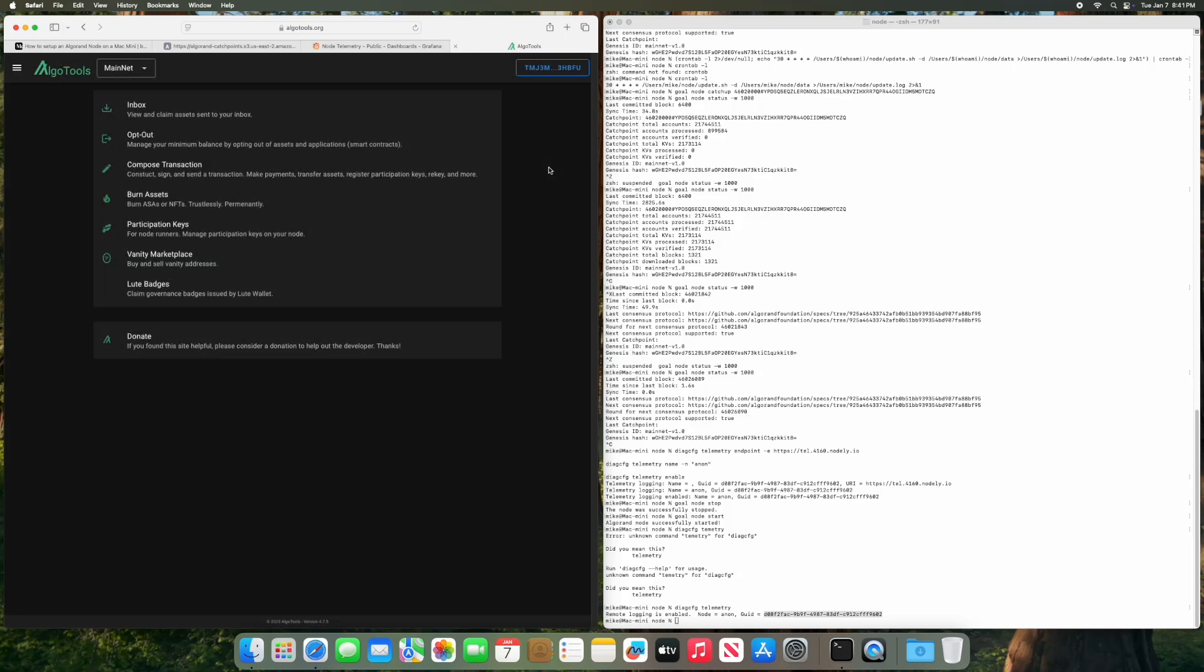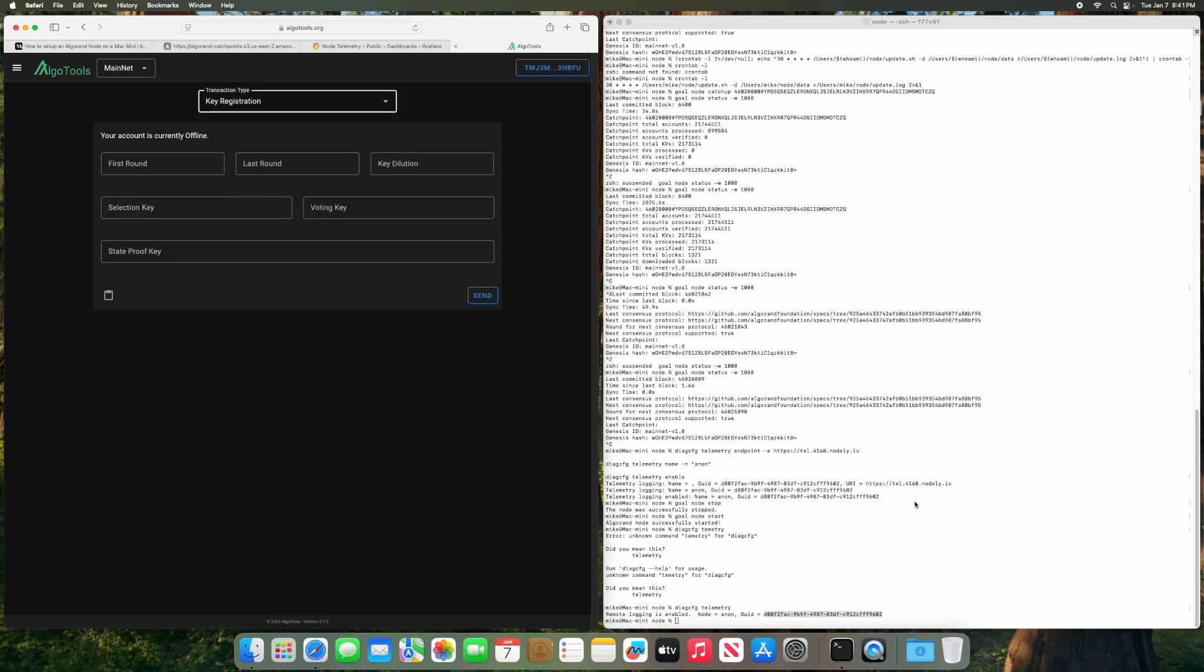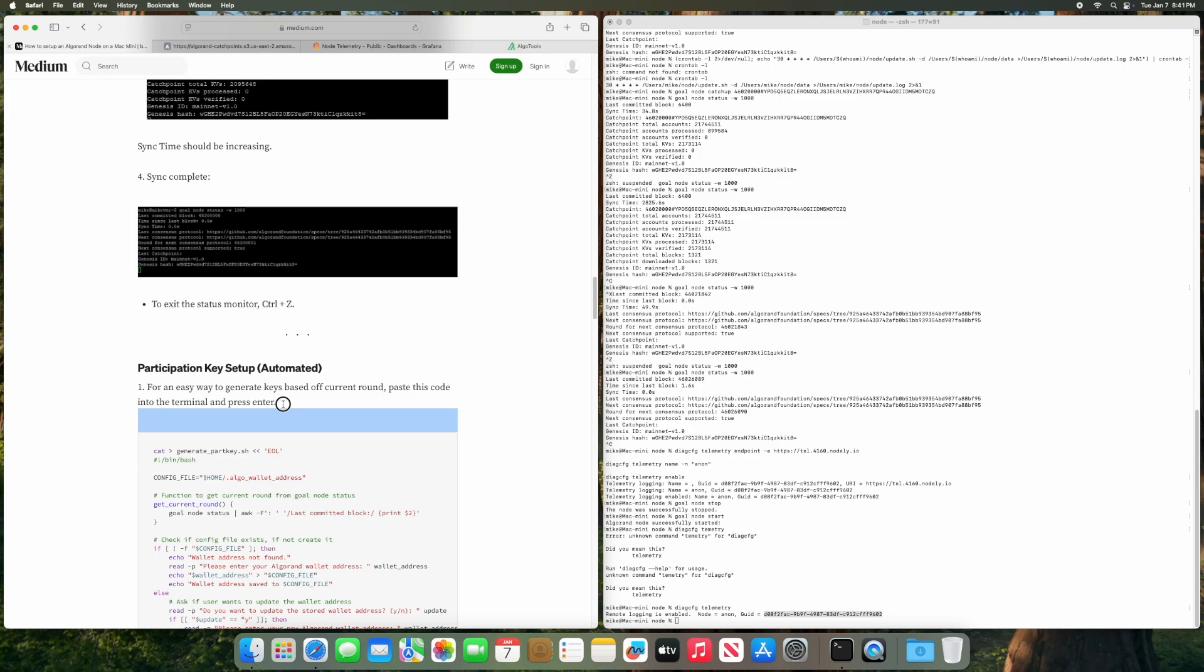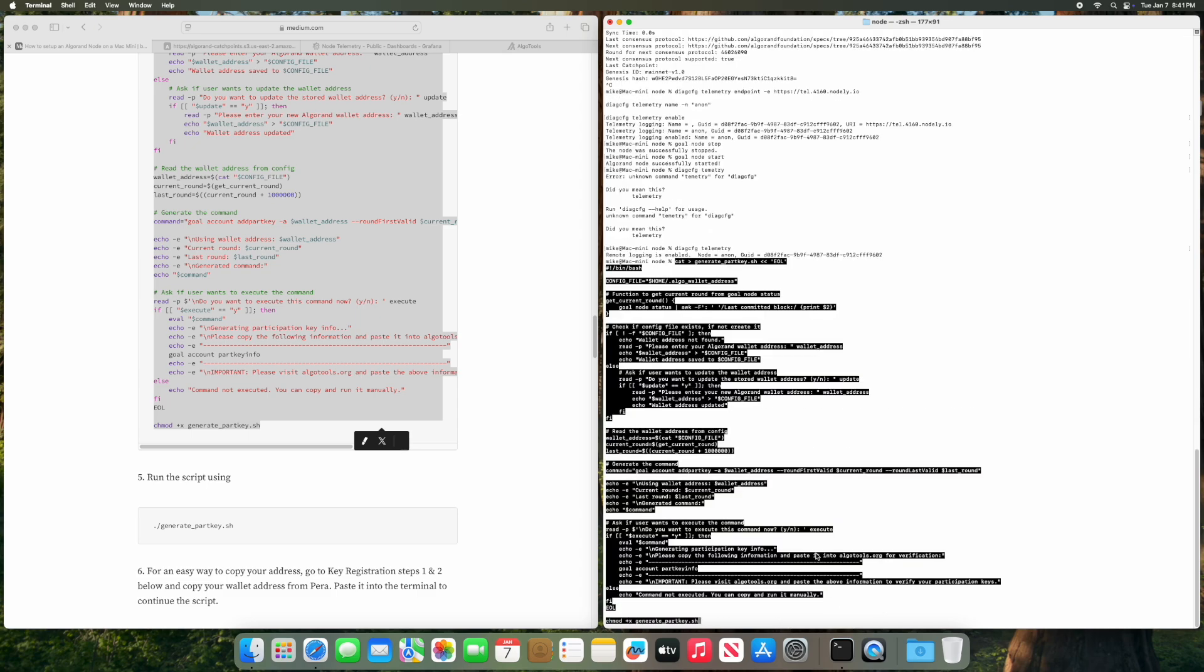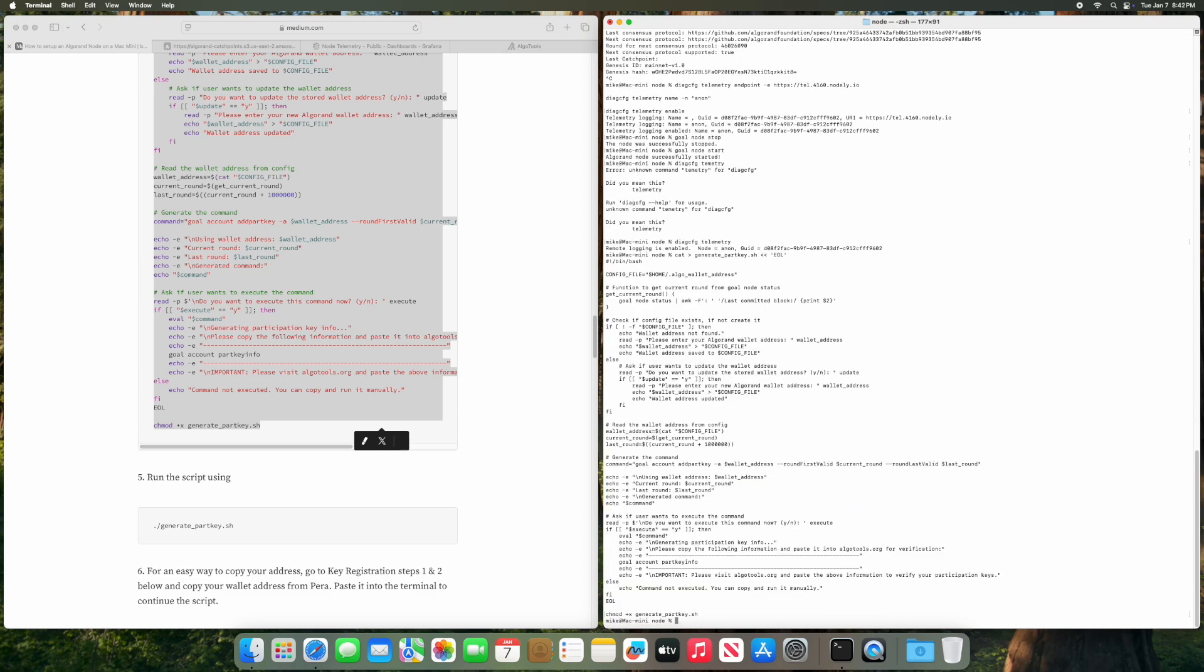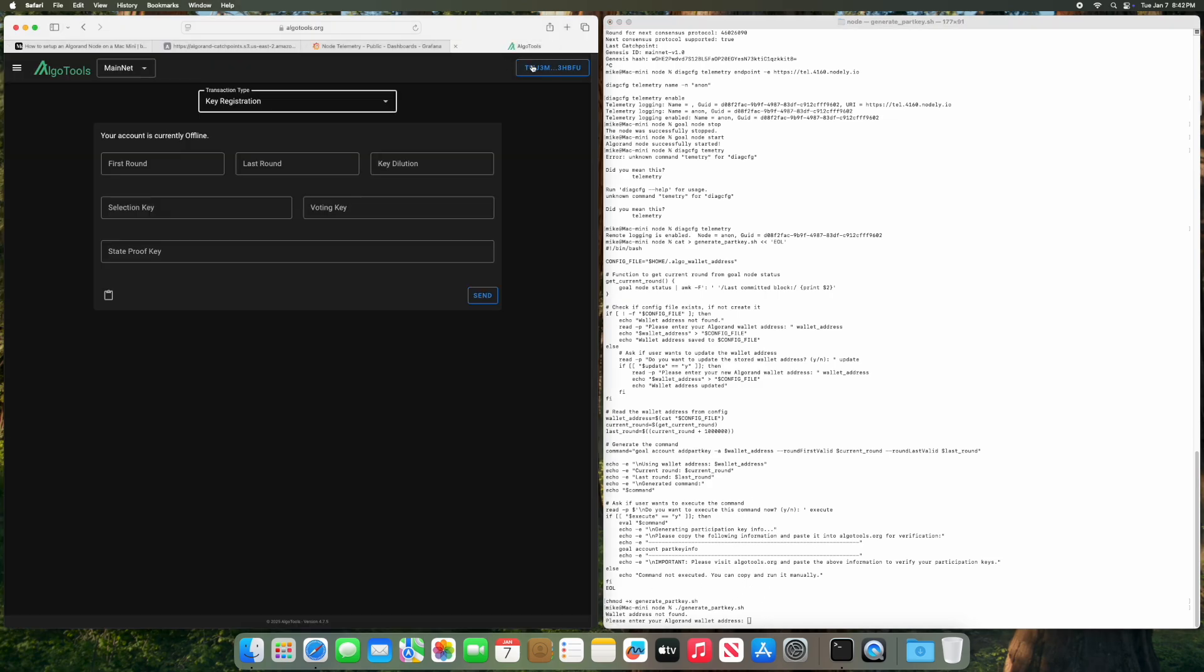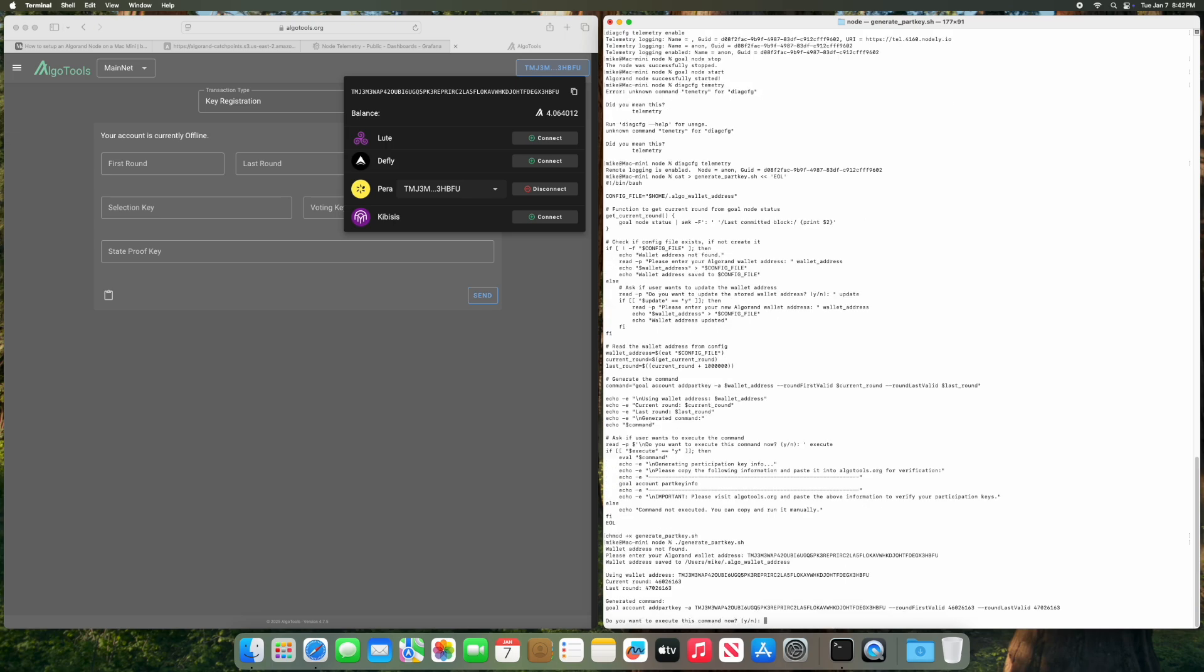Once it's connected you're going to see in the top right your wallet and go to compose transaction. Choose your transaction type which is key registration and then we're going to copy and paste the code that generates the script. Just press enter afterwards and then to run the program, dot slash generate part key. To autocomplete commands just press tab. It's going to say wallet address is not found and please enter your address. So easy way to get the address is to go here, copy paste, press enter.